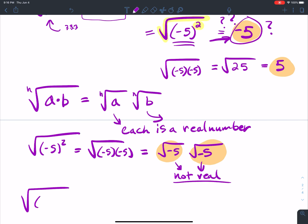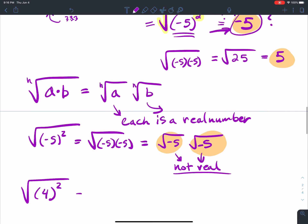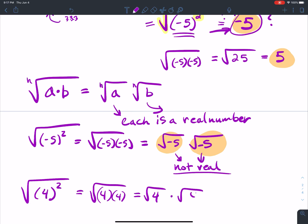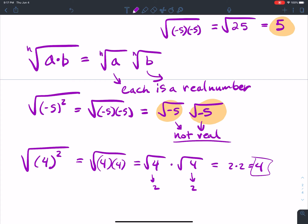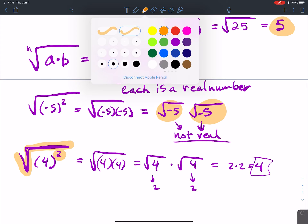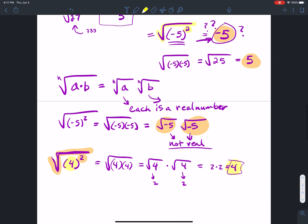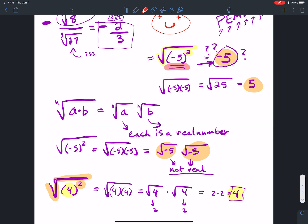However, if you have the square root of 4 squared — the square root of 4 times 4 — you can split it: square root of 4 times square root of 4 equals 2 times 2, which is 4. Each piece is a real number, so the rule applies. The square root does undo the square here because the radicand is positive. The key difference is: this one has a negative inside, and that one has a positive. If you're going to split it up, each piece must be real.